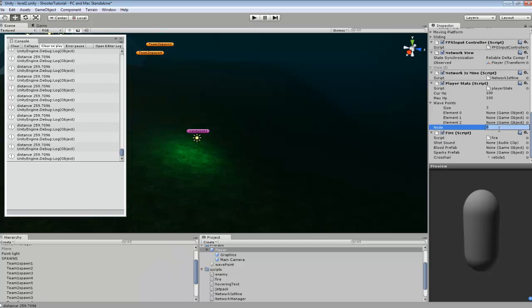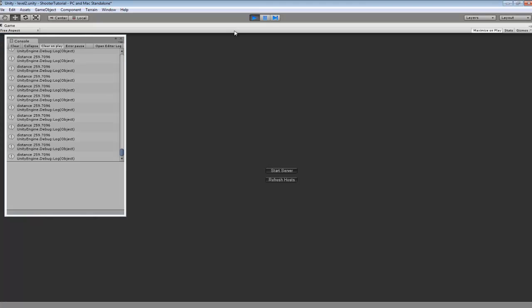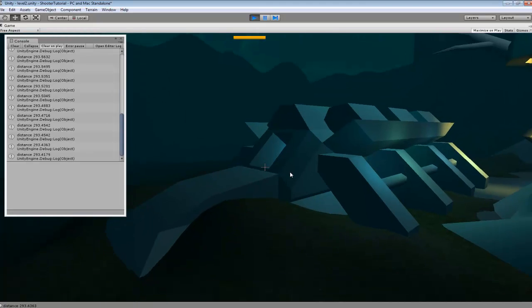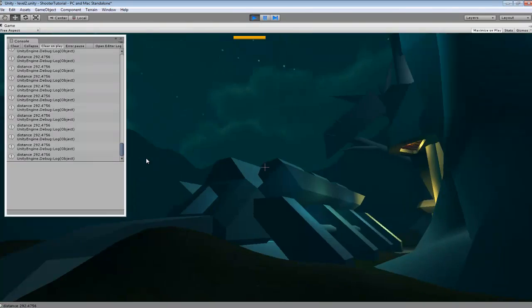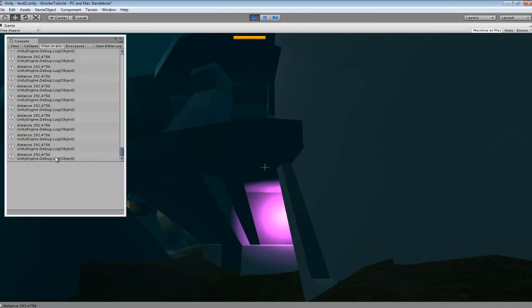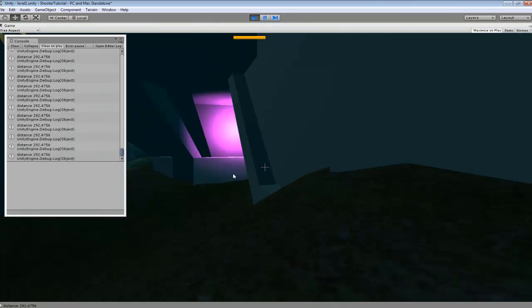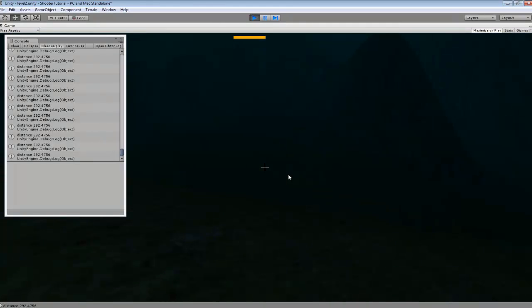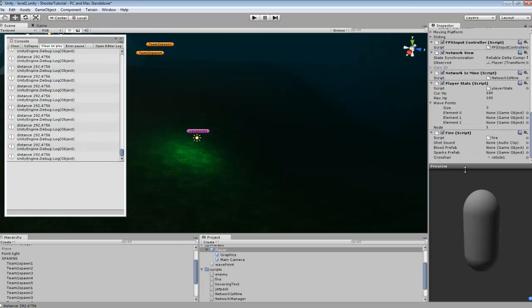And if we go and we change this node to one. So in future tutorials when we change that, it'll reference off a different node. So now instead of the other number, it's 292.4756. So you can see that both the numbers change. I'm just going to go back and reset it back to zero.